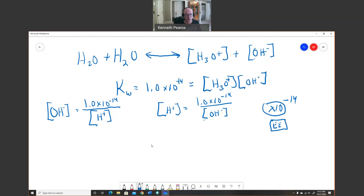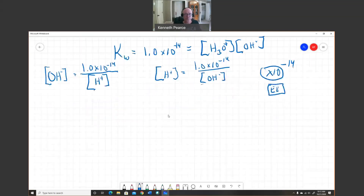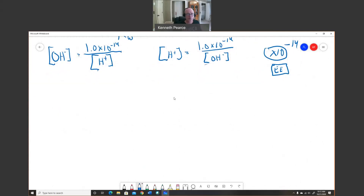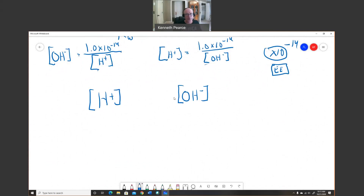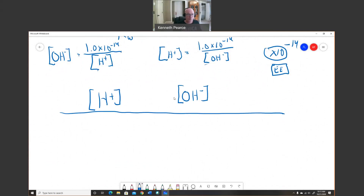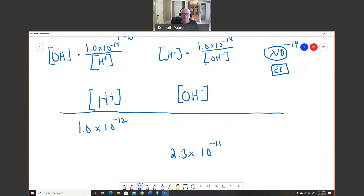Let's make a table to practice going back and forth between H⁺ concentration (in molarity) and OH⁻ concentration (in molarity). We'll use some example values: an H⁺ concentration of 1.0×10⁻¹² and an OH⁻ concentration of 2.3×10⁻¹¹.